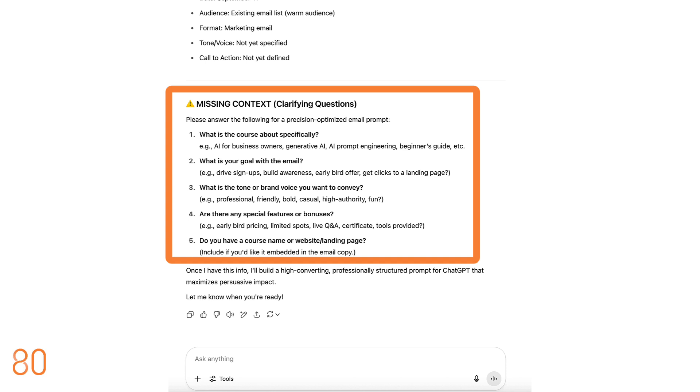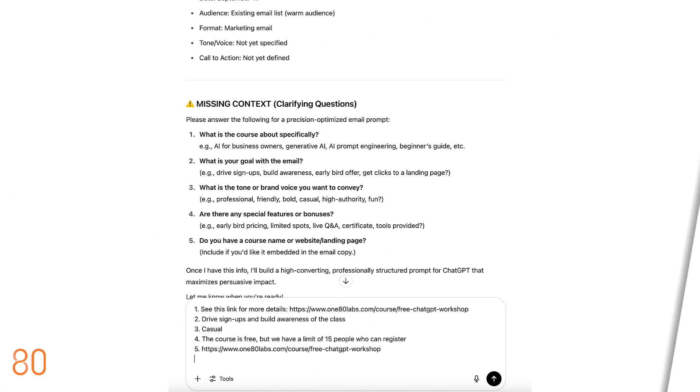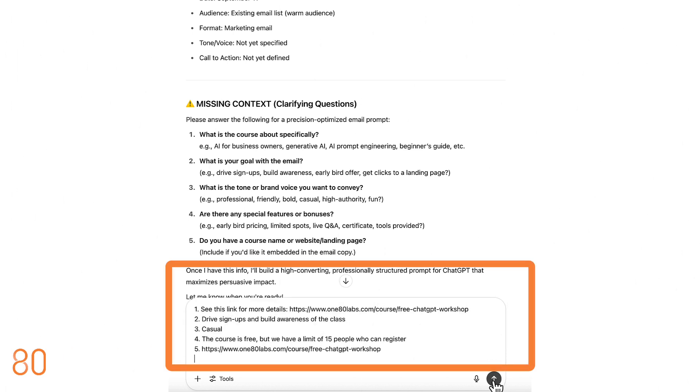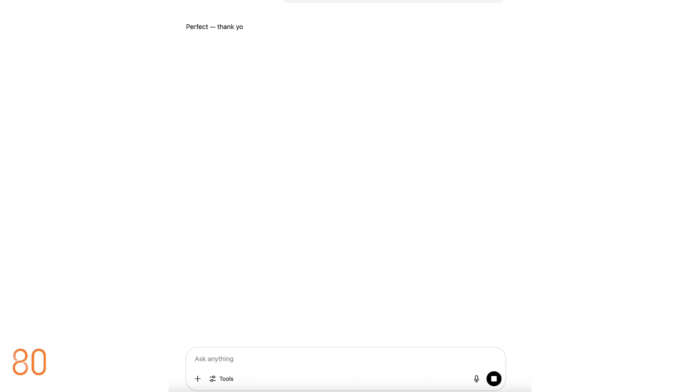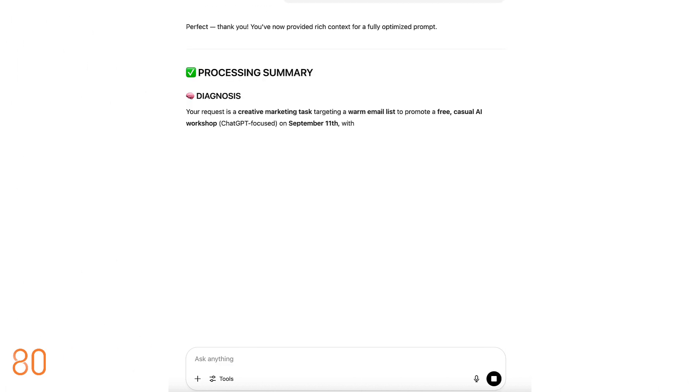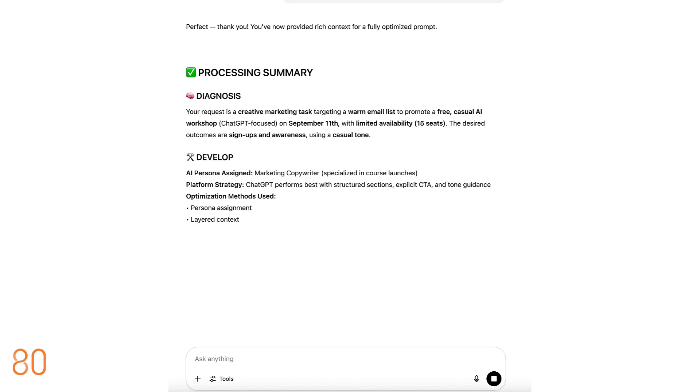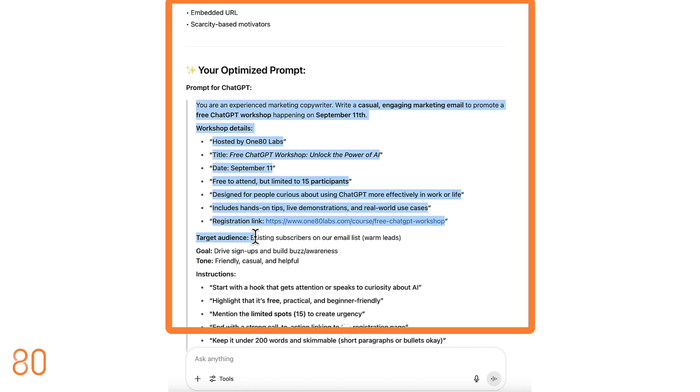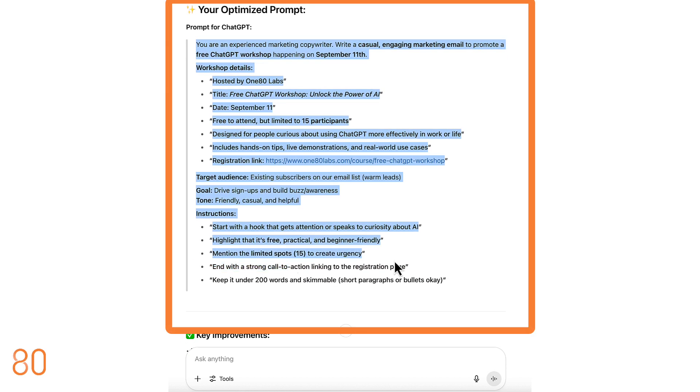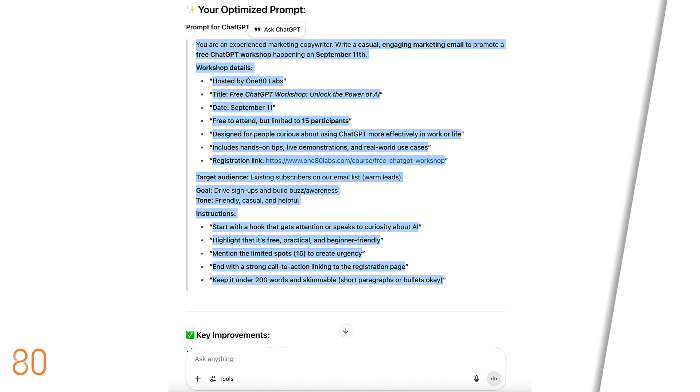After I answer, Lyra generates a much more compelling prompt for ChatGPT. Copy the new suggested prompt and paste it into the AI, then press enter.